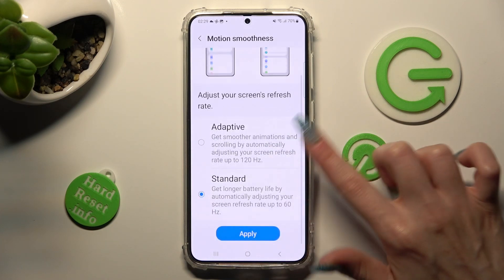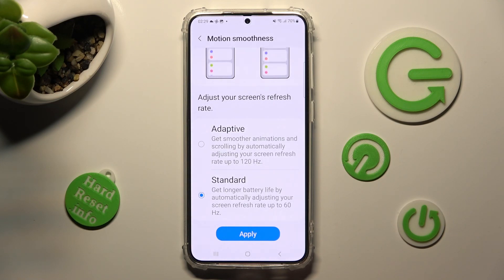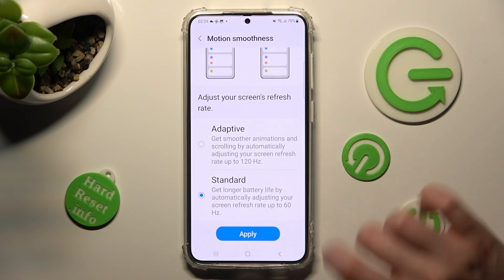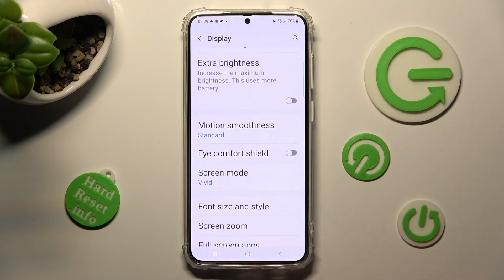Then scroll all the way down and to save your changes click on apply. As you can see, the screen refresh rate of my Samsung has changed.